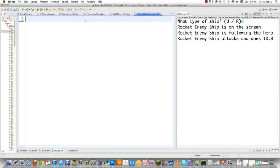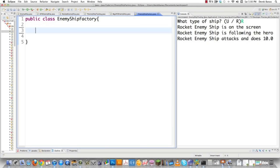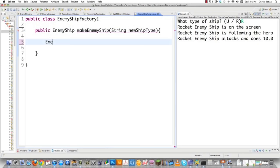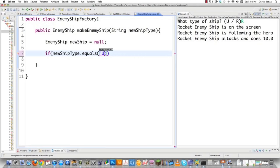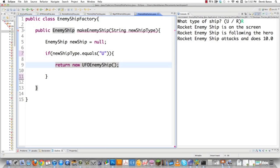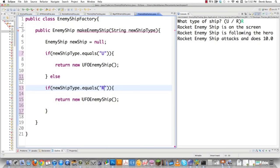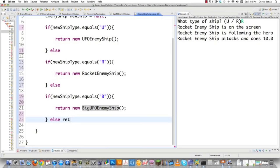We create public class EnemyShipFactory. We take all that decision-making code and move it into this class. The method is public EnemyShip makeEnemyShip(String newShipType). Inside, EnemyShip newShip = null. Then if statements: if 'U', return a UFOEnemyShip; else if 'R', return a RocketEnemyShip; else if 'B', return a BigUFOEnemyShip; otherwise return null. This completely encapsulates ship creation so there's only one place to make modifications. And there you are — you just created yourself a factory.